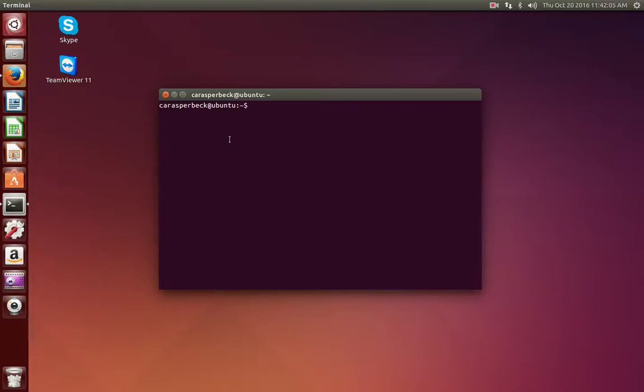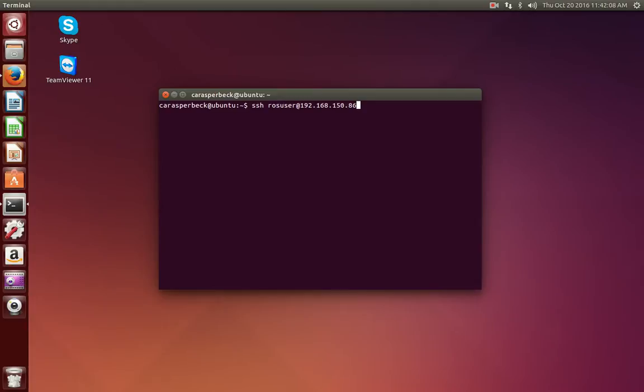To autonomously drive TurtleBot, we will first start by SSH-ing into the TurtleBot, and this is the TurtleBot's IP address.